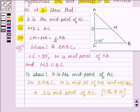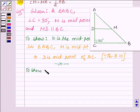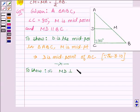So this completes the first part. Next we have to show that MD is perpendicular to AC.